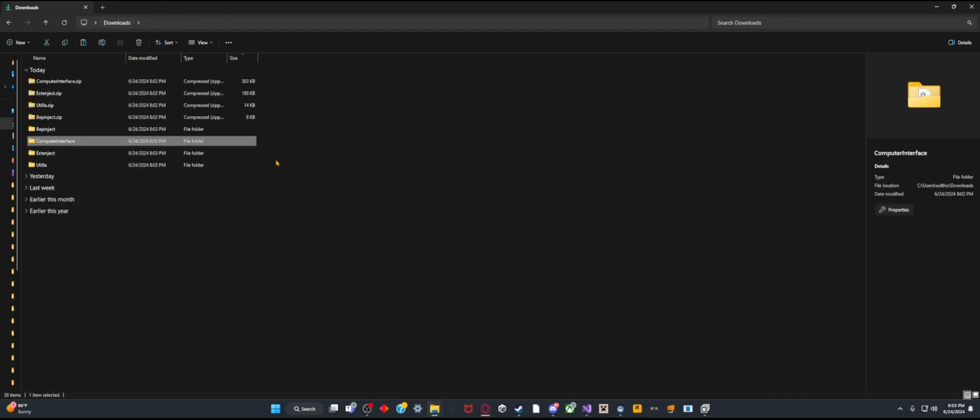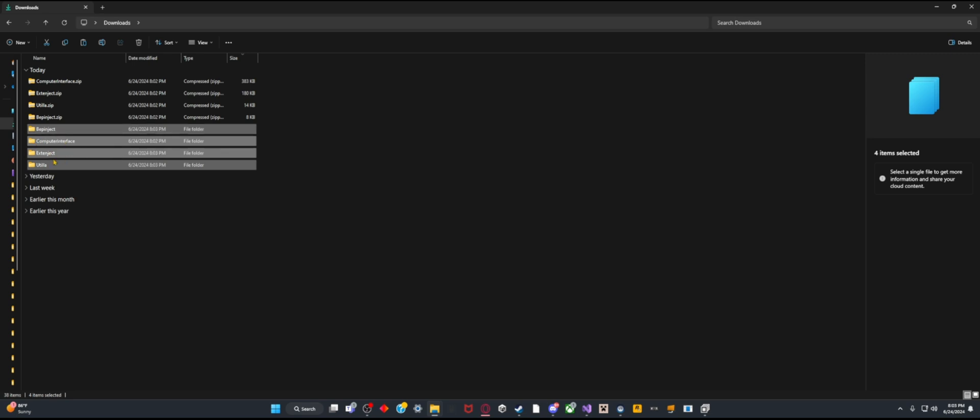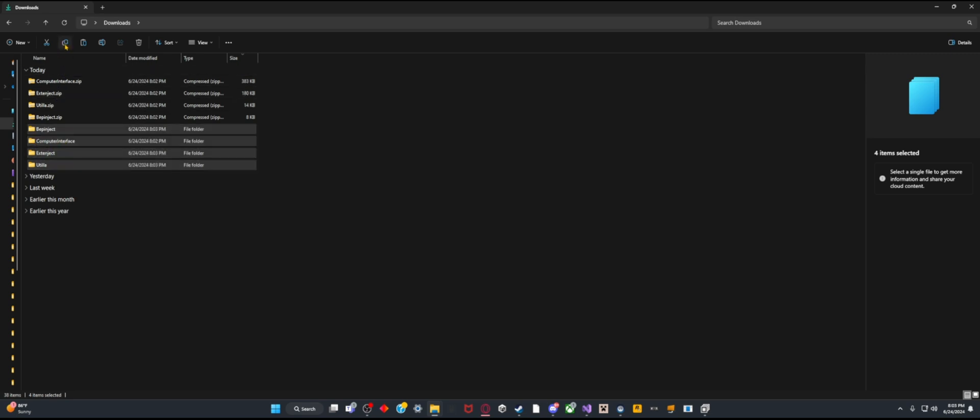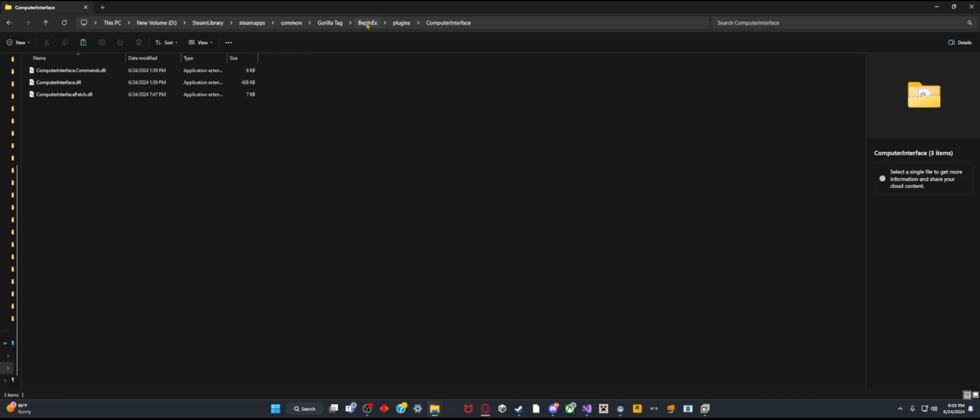You want to take these four files right here and copy them by pressing this button up here or pressing Ctrl+C. After that, go to your plugins folder and paste it using this button or pressing Ctrl+V. This is all that you need for it.